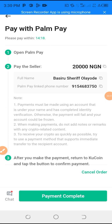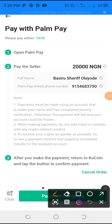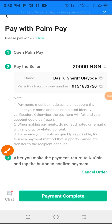Let's just assume that we have paid now. Once you have made payment of that 20,000 — the same amount that you want to buy — then you go to Payment Completed. Click Payment Complete. Automatically the person will receive your funds, your Naira — that's your 20,000 Naira or whatever amount you want to buy with.